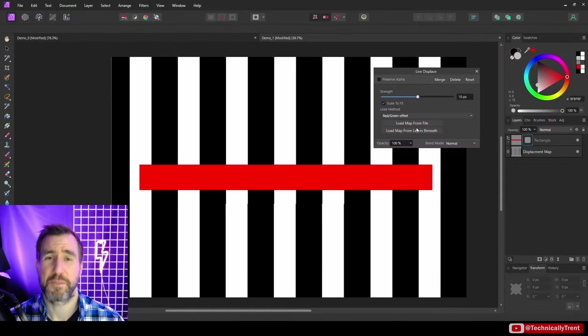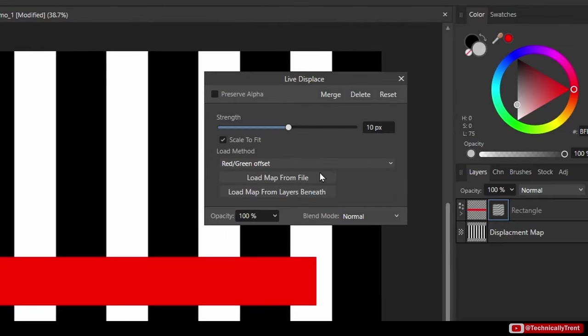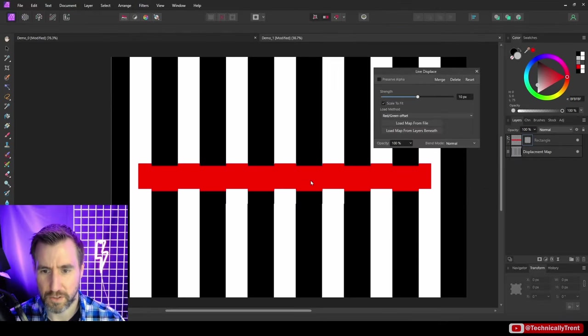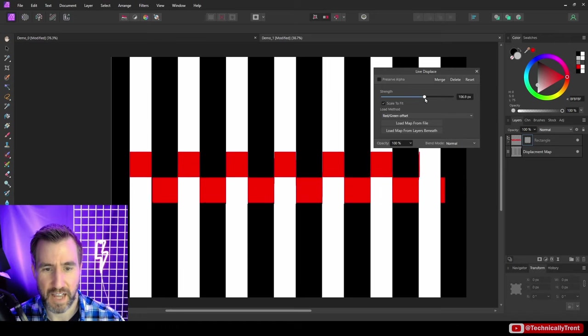This menu comes up and the first thing we need to do is load our displacement map. I could have it in a separate file or I could just load it from the layer beneath. So I'm going to load from the layer beneath, which you can see is my black and white grid here. I'll click load map from layers beneath and you may have seen this little bit of a jump here. Let me play with the strength slider here and you'll see the effect it's having.